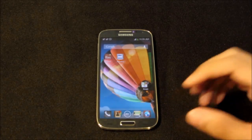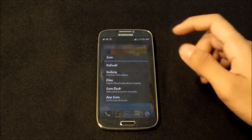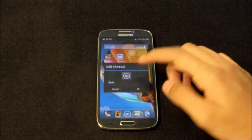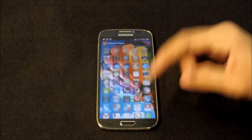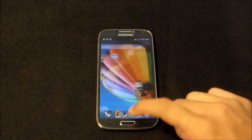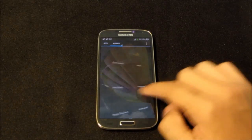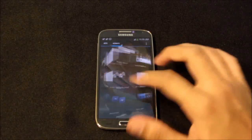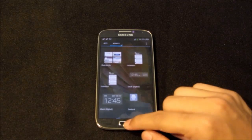Nova Launcher also lets you change the icon for any specific app — just tap and hold it, hit edit, tap on the icon, go to icon pack, choose from any installed icon packs, and select the icon you like. It also has very cool transition effects like a cube effect, and it's really fast and smooth with no lags. Widgets do take a moment to load the first time, but overall it's really fast with no lags at all.